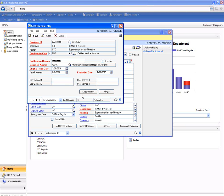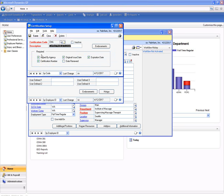We can also track other information such as additional endorsements that are relevant for the certification and track history. Each certification can be set up individually along with their endorsements. You can set up the different fields whether they're required or not required on a certification by certification basis.